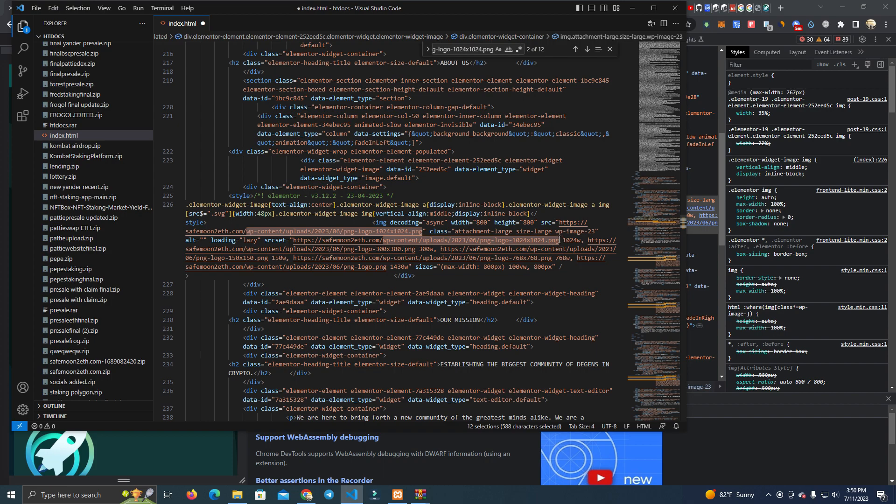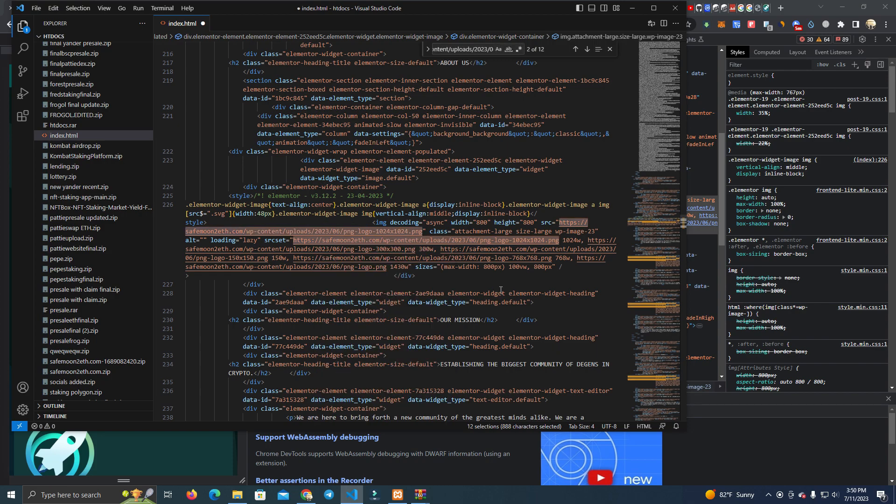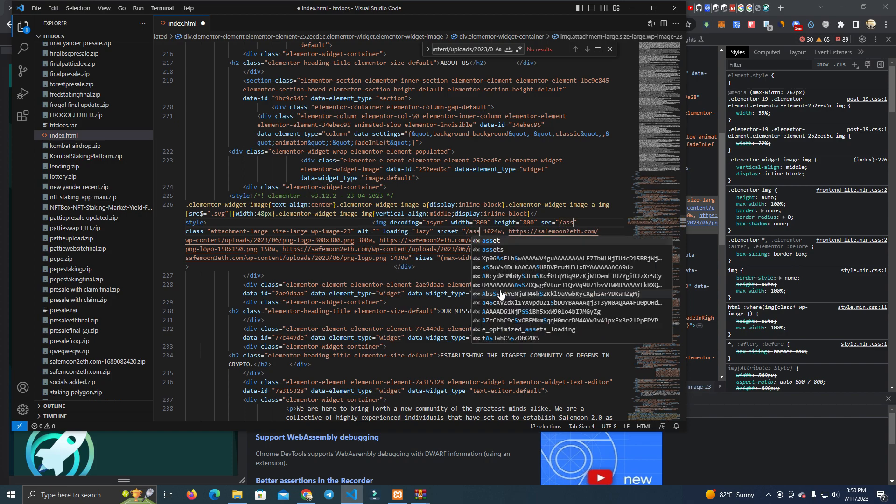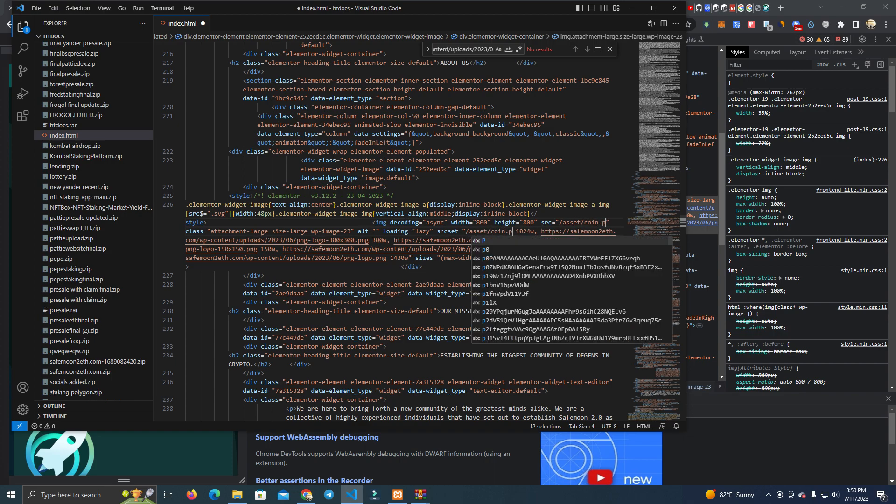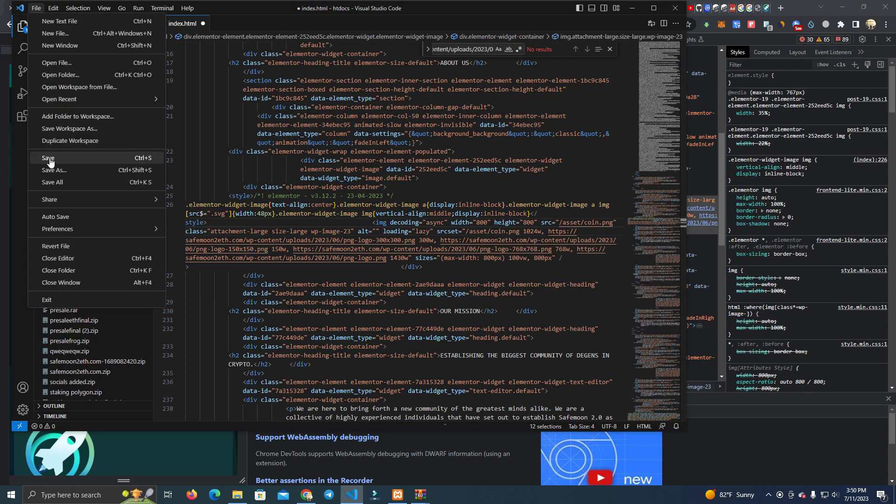I didn't select the complete link. So again, coin, coin, asset slash coin dot png, click save.